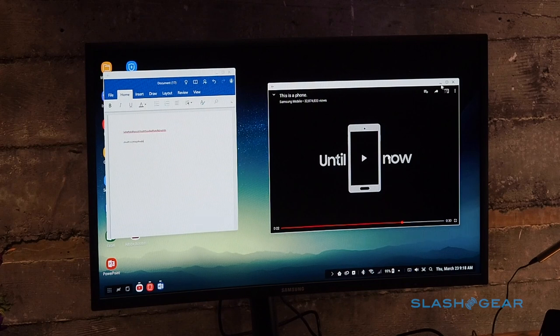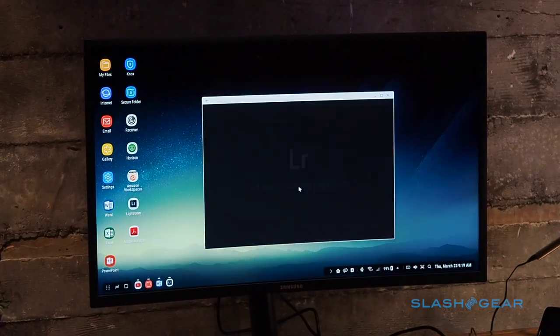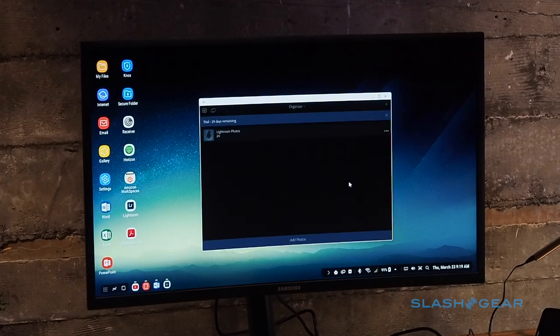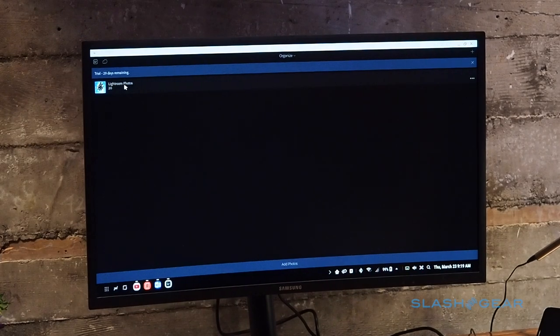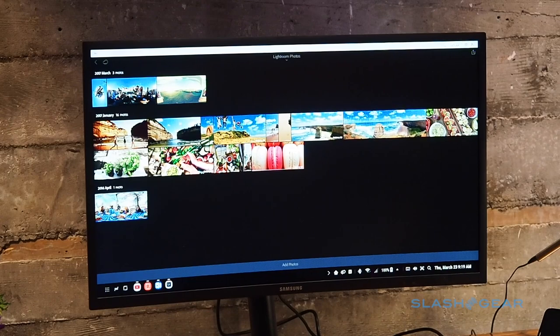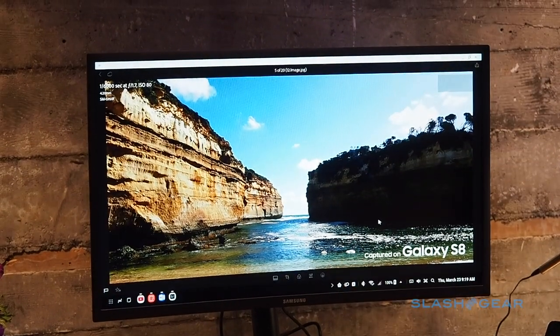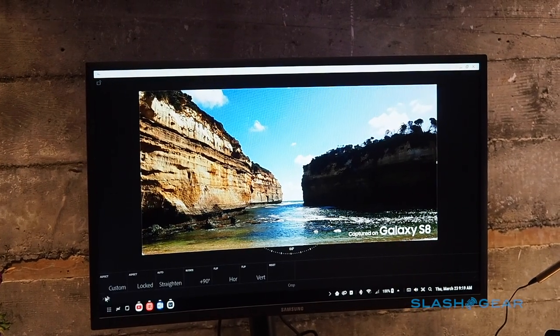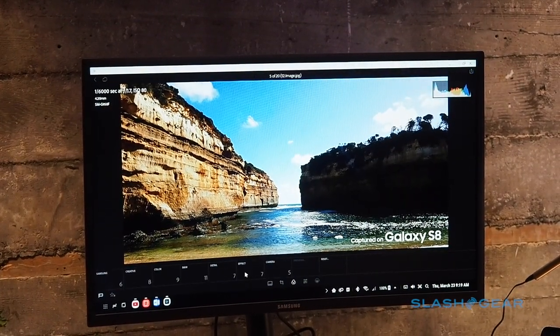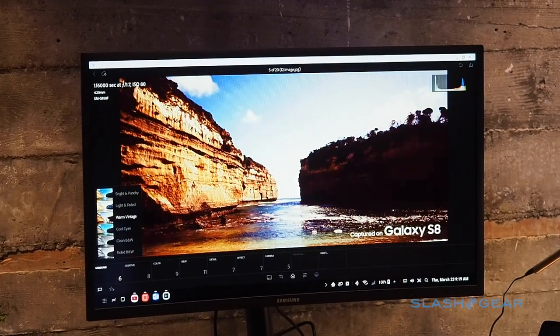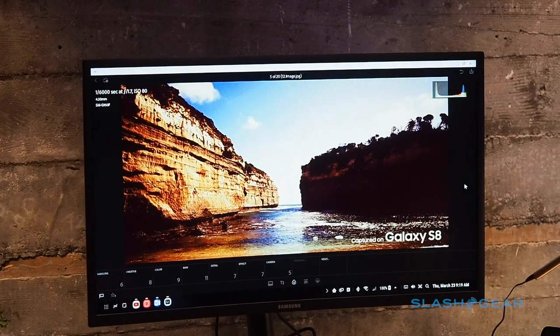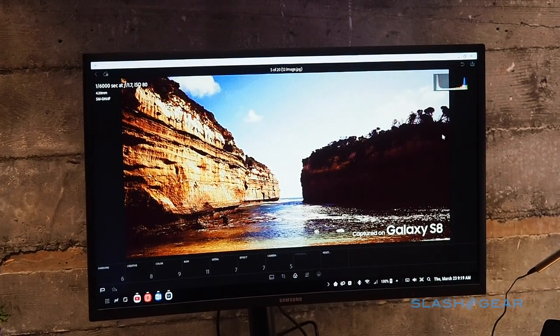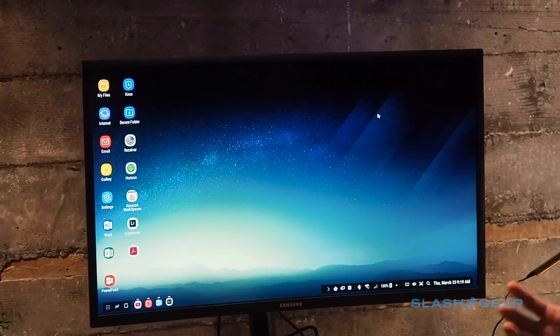We're also working closely with Adobe for their Lightroom application. There's a lot of cases where you'll take incredible photos with the S8 device with a great camera, but you'll want to be able to have the convenience of a larger screen, keyboard and mouse input to edit those photos. A great example here is I can go to the photo, I have a larger screen real estate, I can use the mouse to crop the photo, I can even apply different filters that I want, effects. Let's say I want to do different effects like warm vintage, I can apply that right there, having that convenience again and that bigger screen experience and mouse to keyboard input.